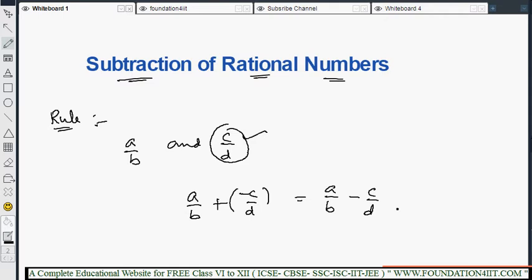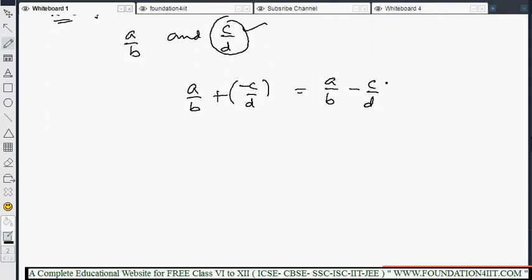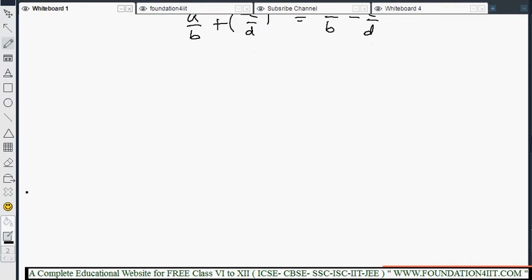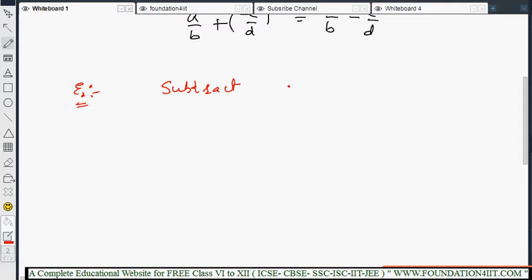Let's work through some examples. Example: Subtract -5/6 from -3/4.